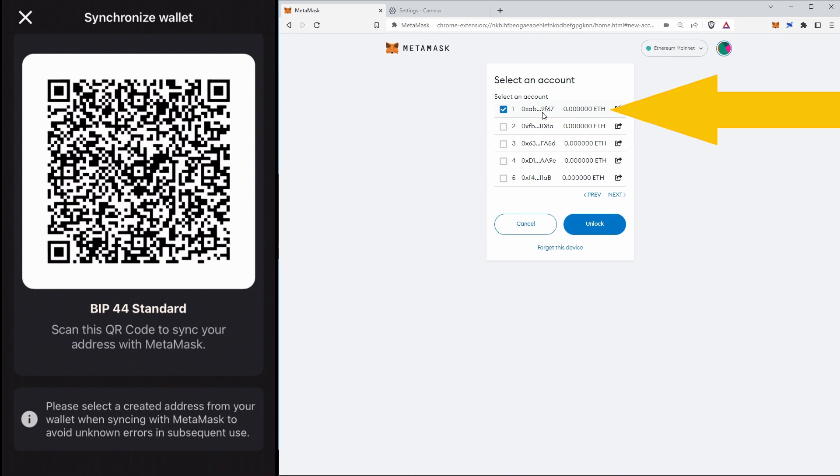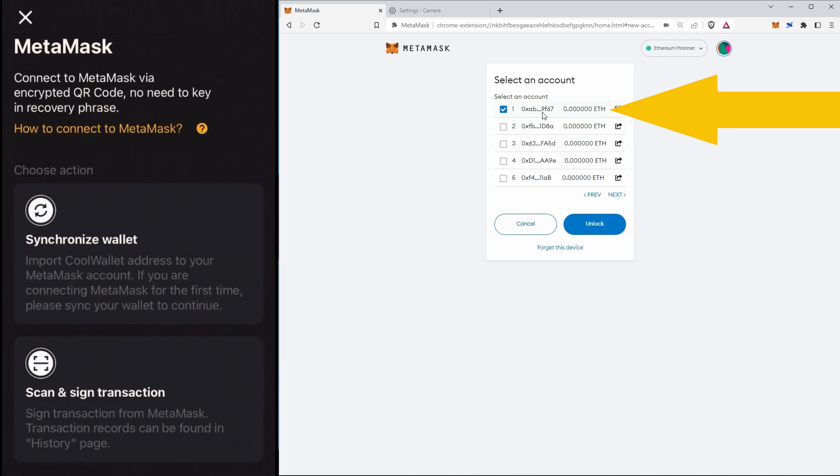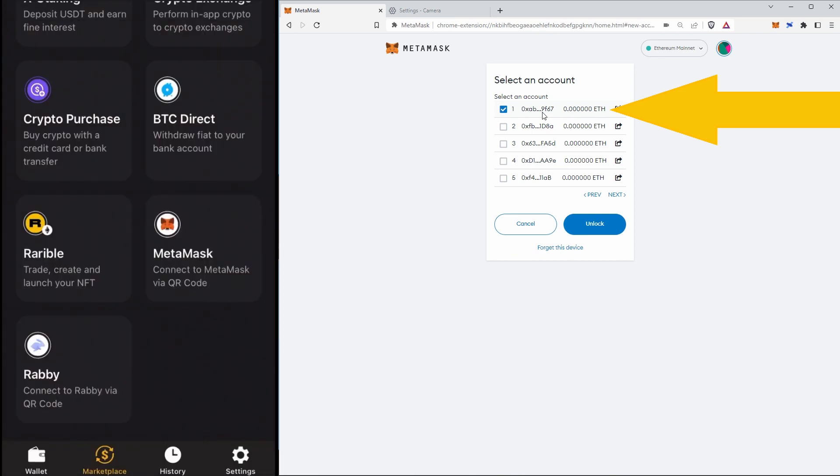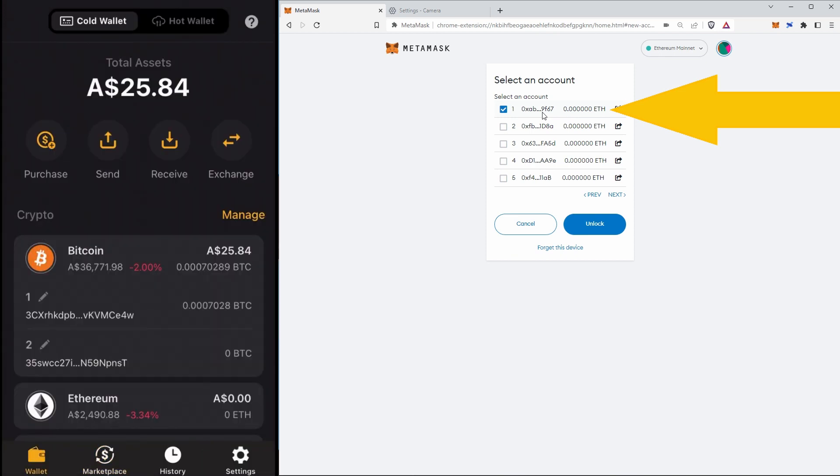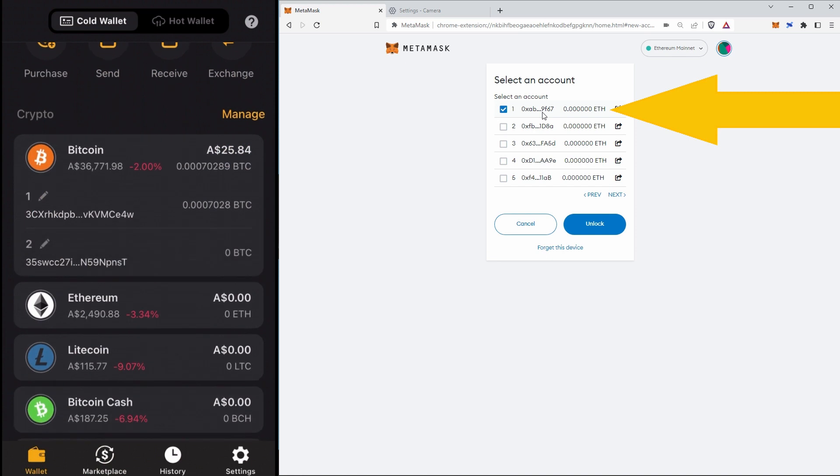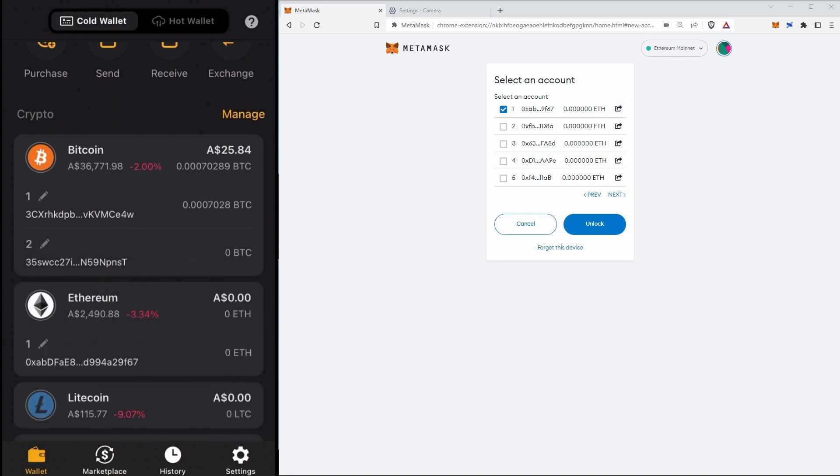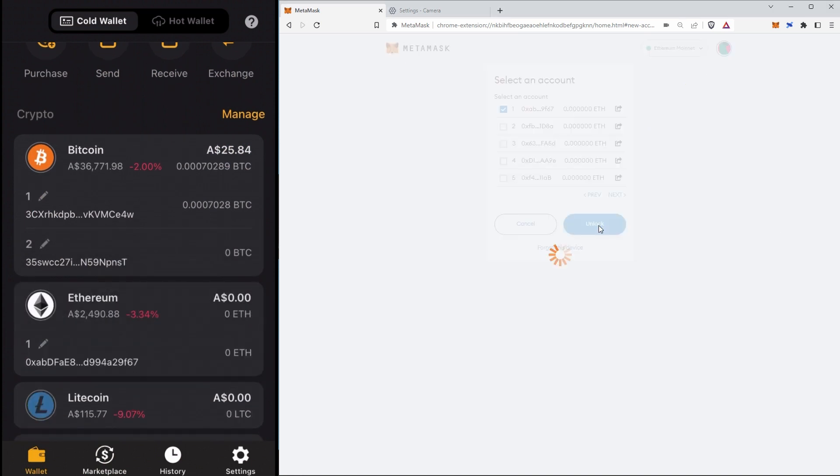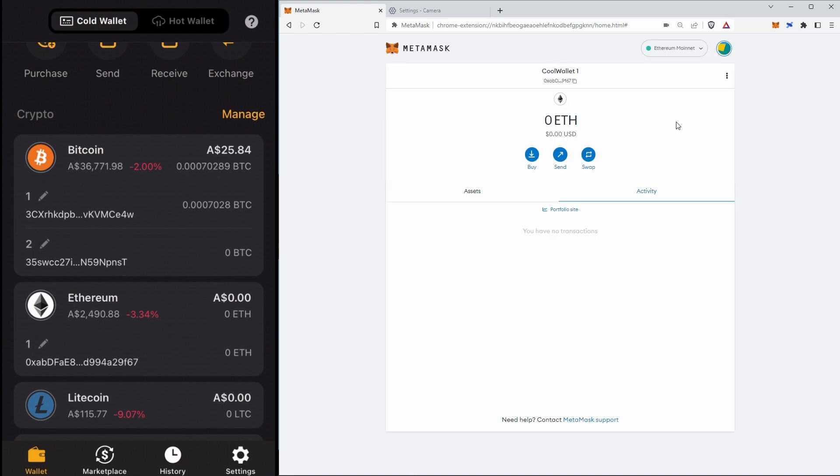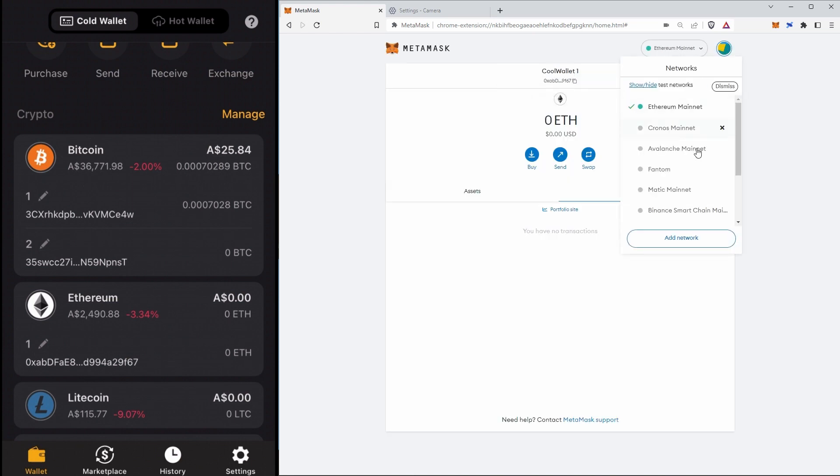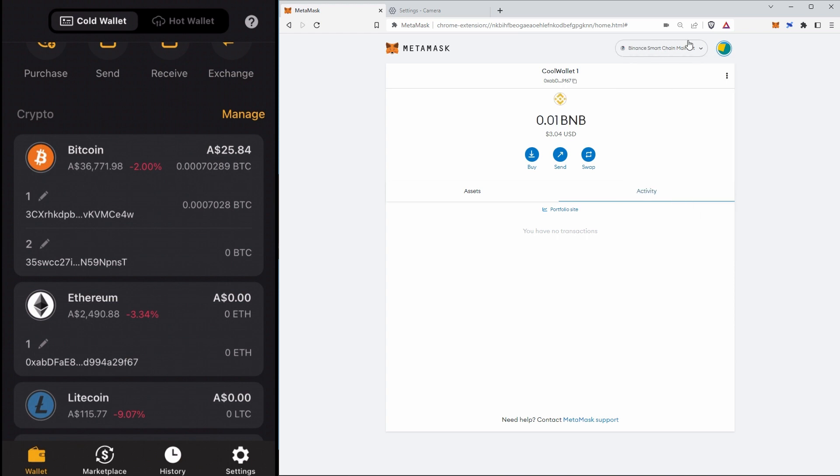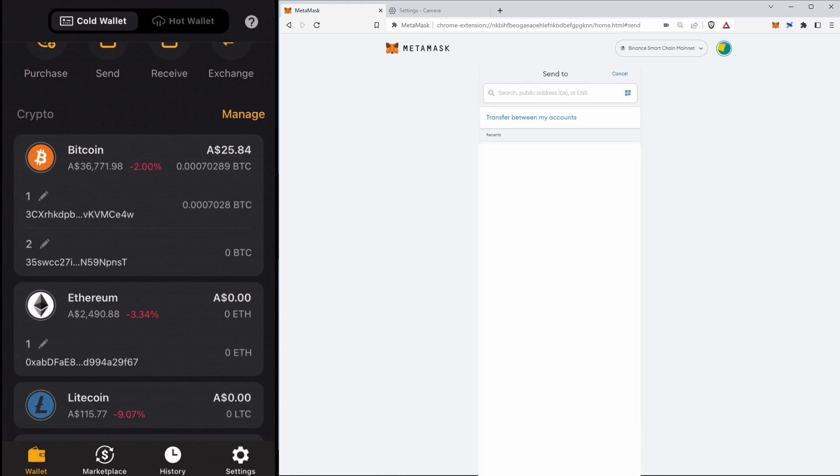Okay there we go, so it scanned it. So it will just say unlock, there we go. And you'll see that address that we get here is actually the same address that we get if we go into Ethereum. So we'll just say unlock and there we go, CoolWallet one. And the funds I sent there were on Binance Smart Chain, so we'll just, oh there we go, so there is the 0.1 BNB that I sent. So let's just send that back to my tip wallet.